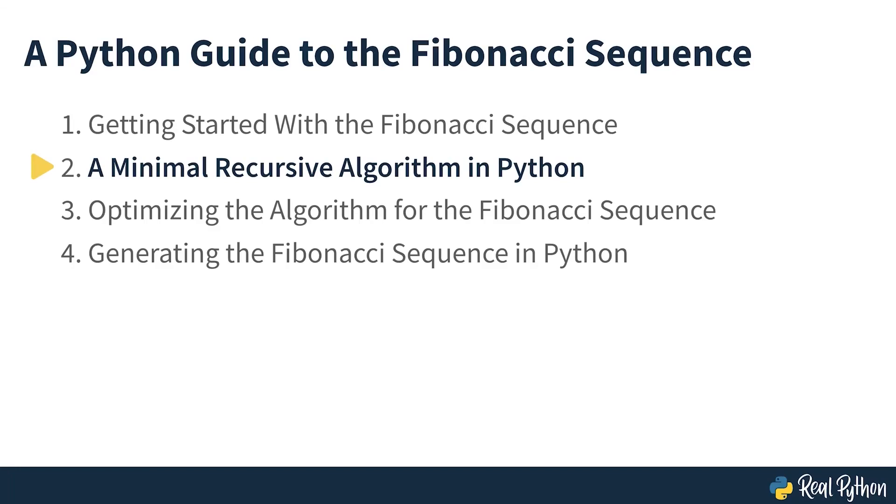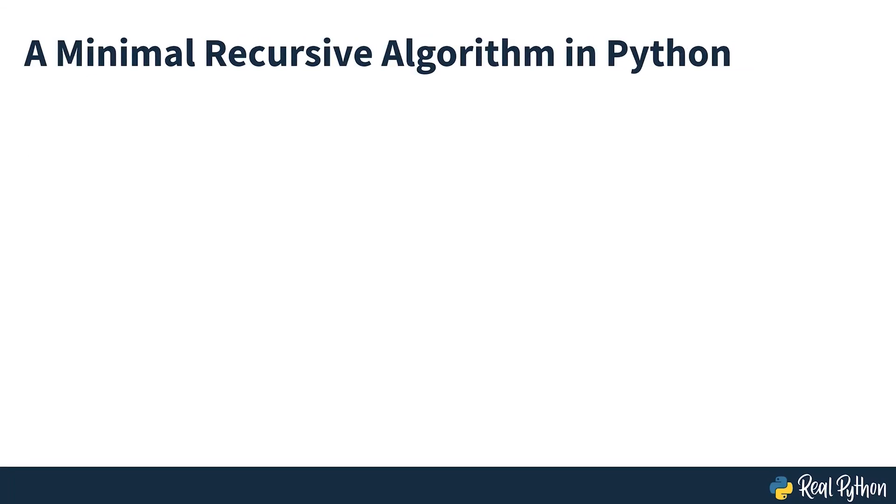A minimal recursive algorithm in Python. The most common and minimal algorithm to generate the Fibonacci sequence requires you to code a recursive function that calls itself as many times as needed until it computes the desired Fibonacci number.